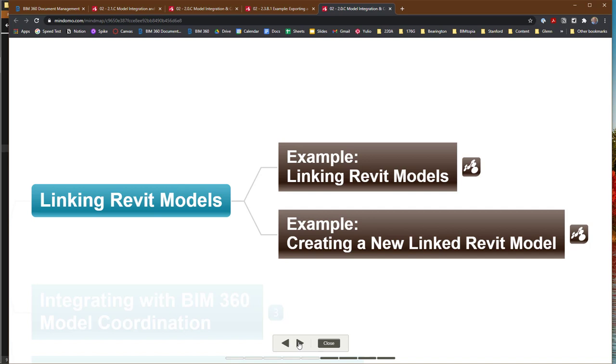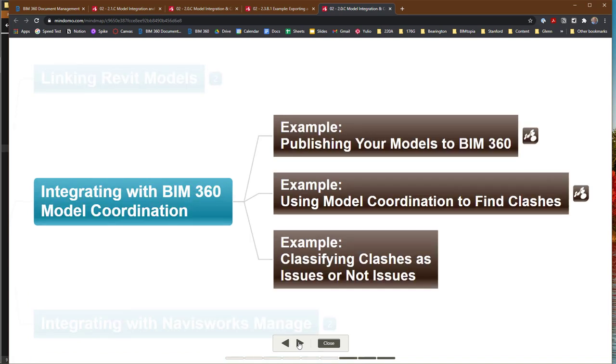We also looked at how you create a new linked Revit model. So if you started with an architectural model, for example, how you can create a new structural model or an MEP model, and work with it. In this example, we're going to be looking at another tool, BIM 360, and how we can use it for model coordination.